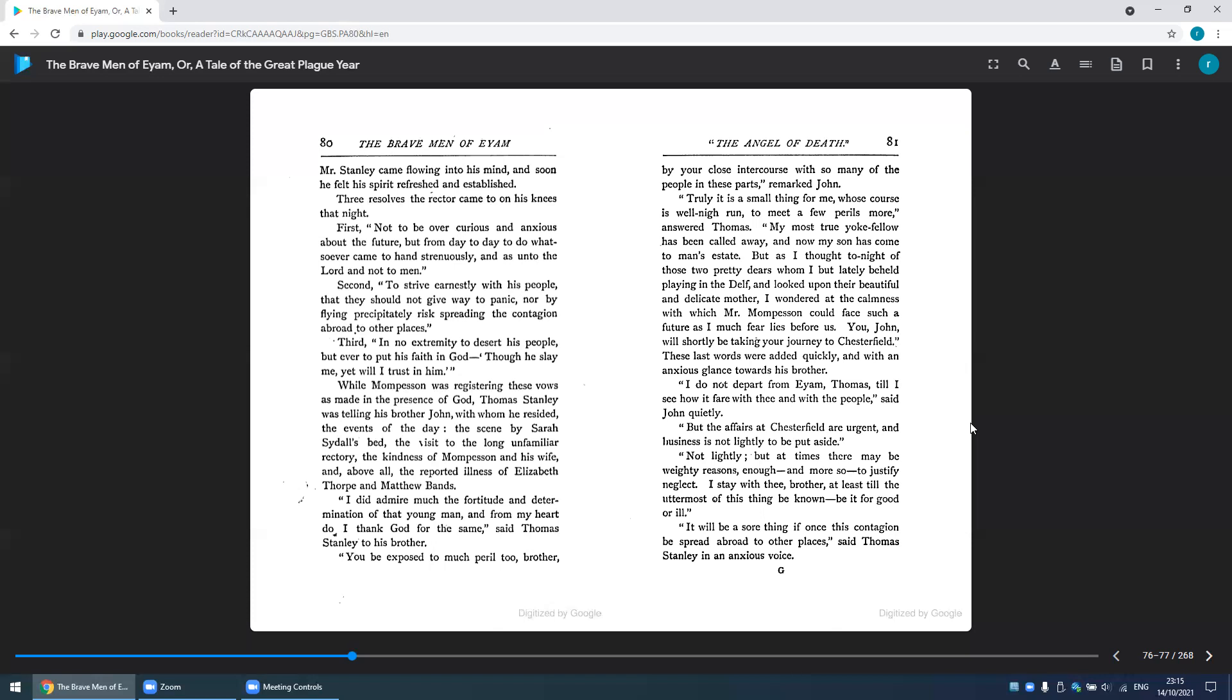'I do not depart from Eyam, Thomas, till I see how it fare,' would be with the people, said John quietly. 'But the affairs at Chesterfield are urgent, and business is not lightly to be put aside.' 'Not lightly, but at times there may be weighting reasons enough and more, so to justify neglect. I stay with thee, brother, at least till the uttermost of this thing be known, be it for good or ill.'